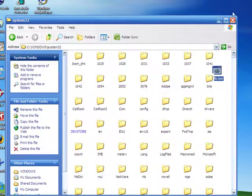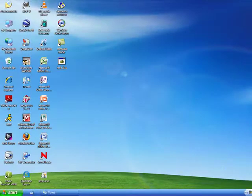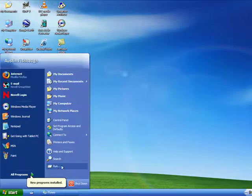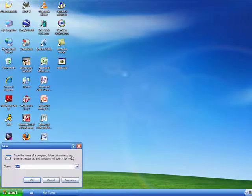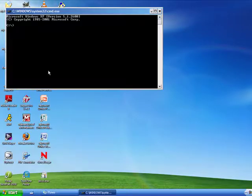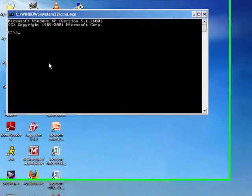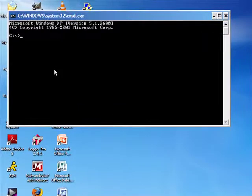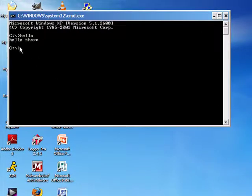Now that it's in there, when you open up your command prompt and type whatever name you gave it before the .bat — so in my case it's 'hello' — as you can see it printed 'hello there' to the screen.